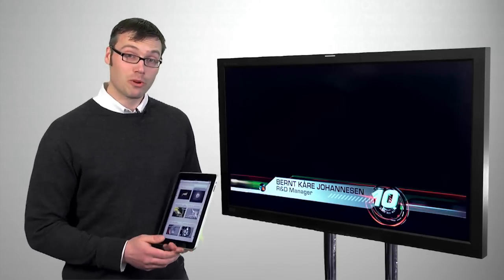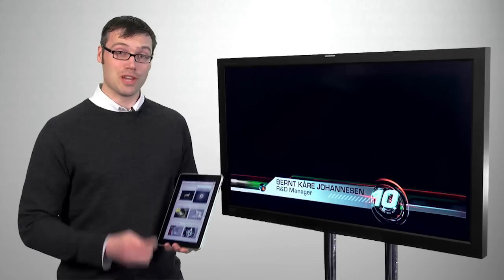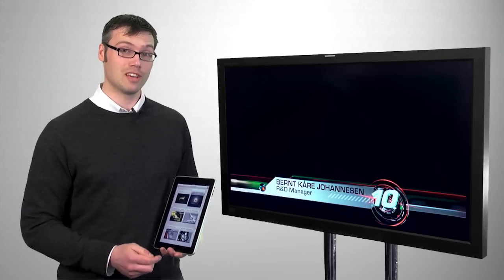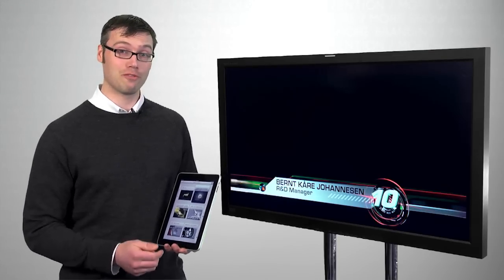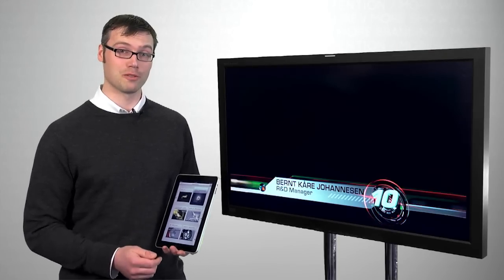That's pretty much all I had to show you here. Thank you very much for your attention and go have fun with your Viz Anchor.